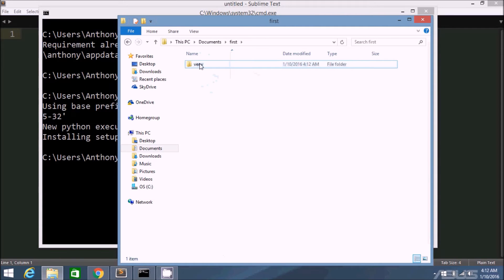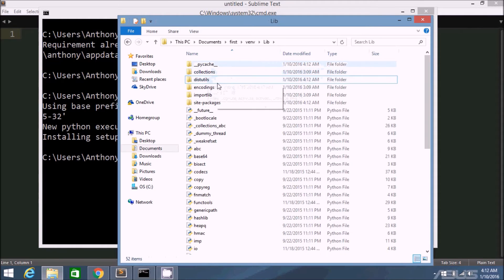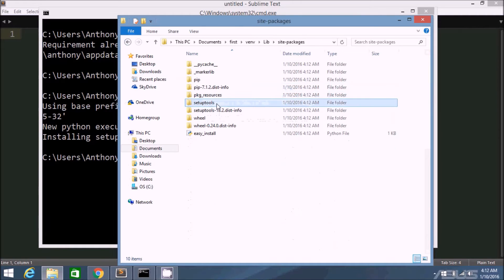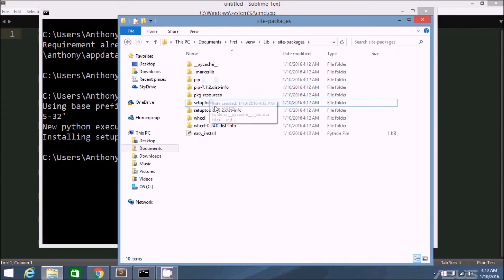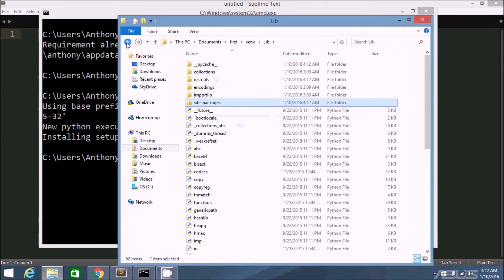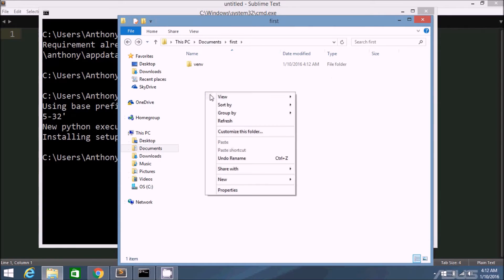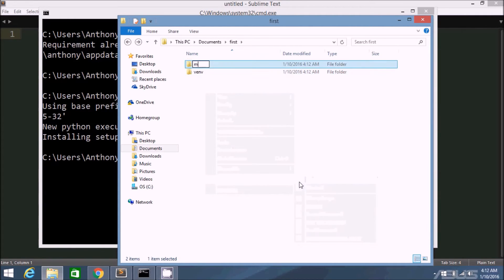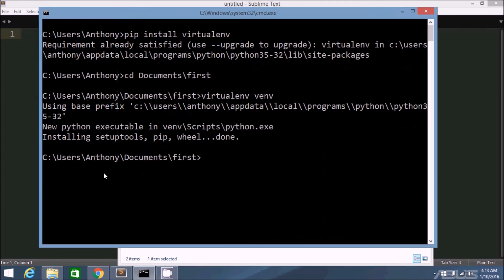So if I go to first, you see it created this directory and it has this stuff in here. So lib site packages. You see there are already some packages set up: pip, setuptools, wheel. So in here, if I create another directory, let's call it my project.